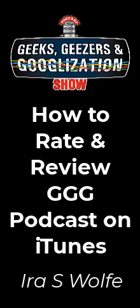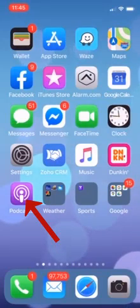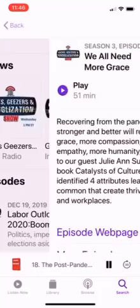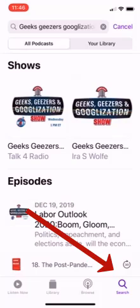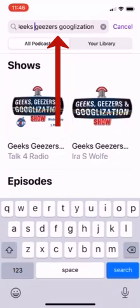Hi everyone. This is Ira Wolf and I wanted to thank you in advance for offering to rate and review the Geek Skeezers and Googlization podcast on iTunes. The first thing you'll need to do is pull out your iPhone or your iPad and click on Podcasts. Then, you'll click on the Search tab on the lower right and enter Geek Skeezers Googlization in the URL at the top.